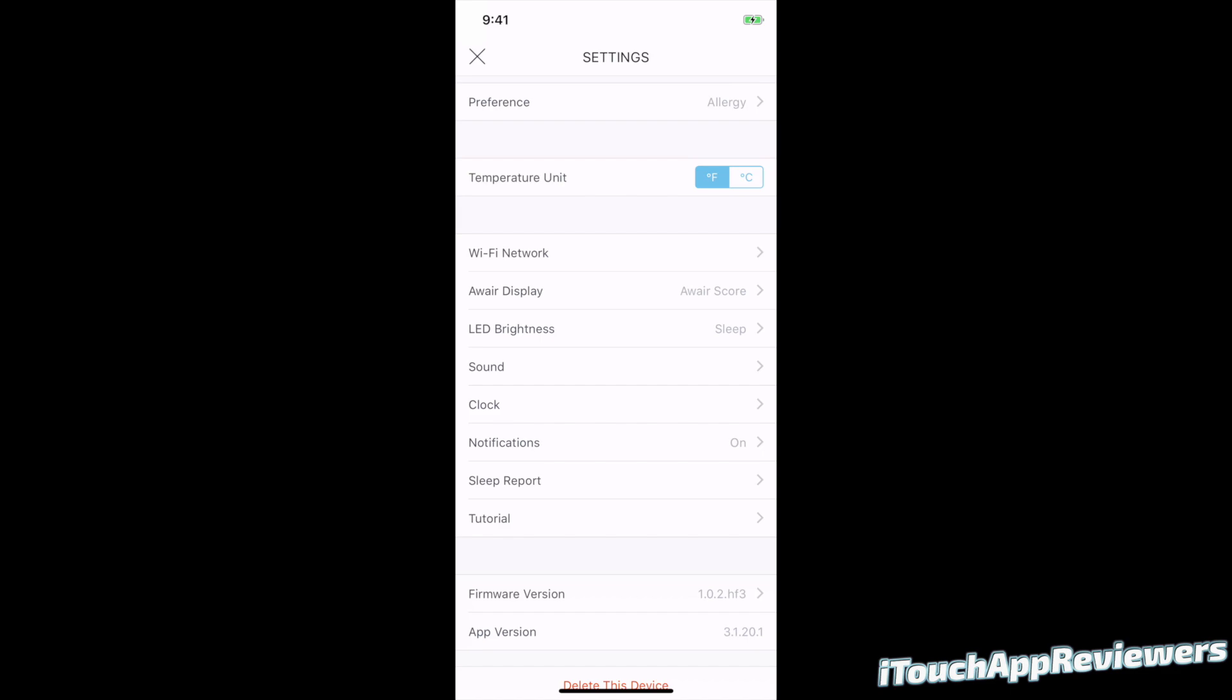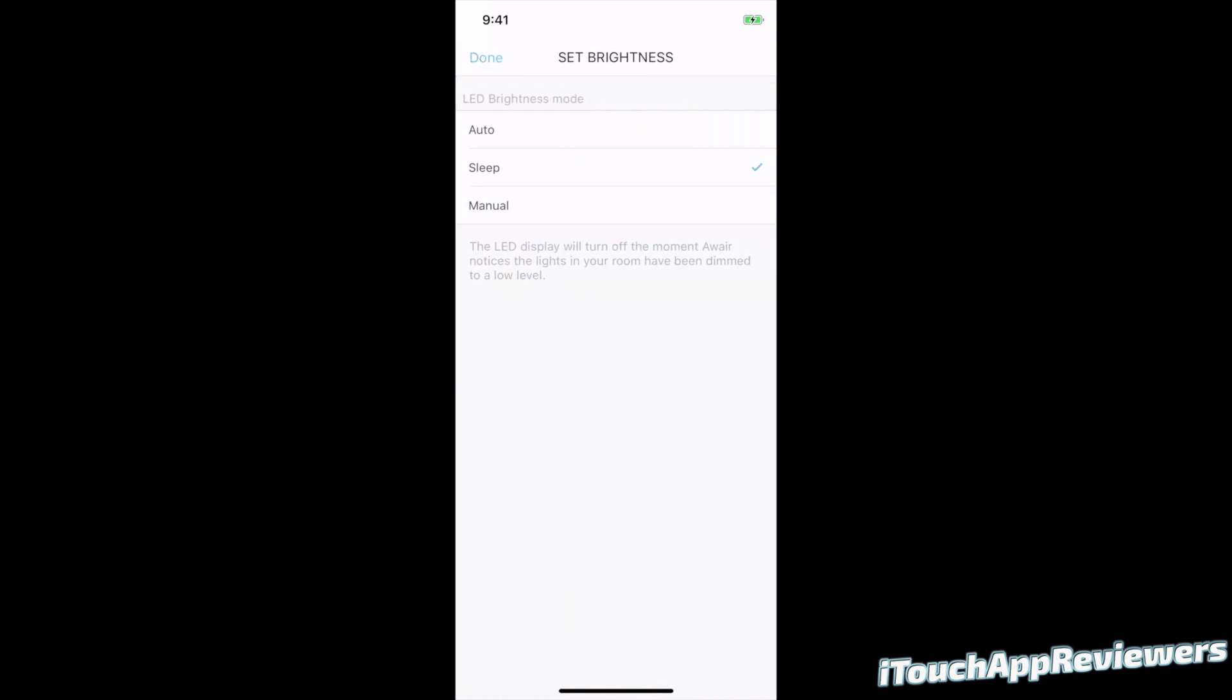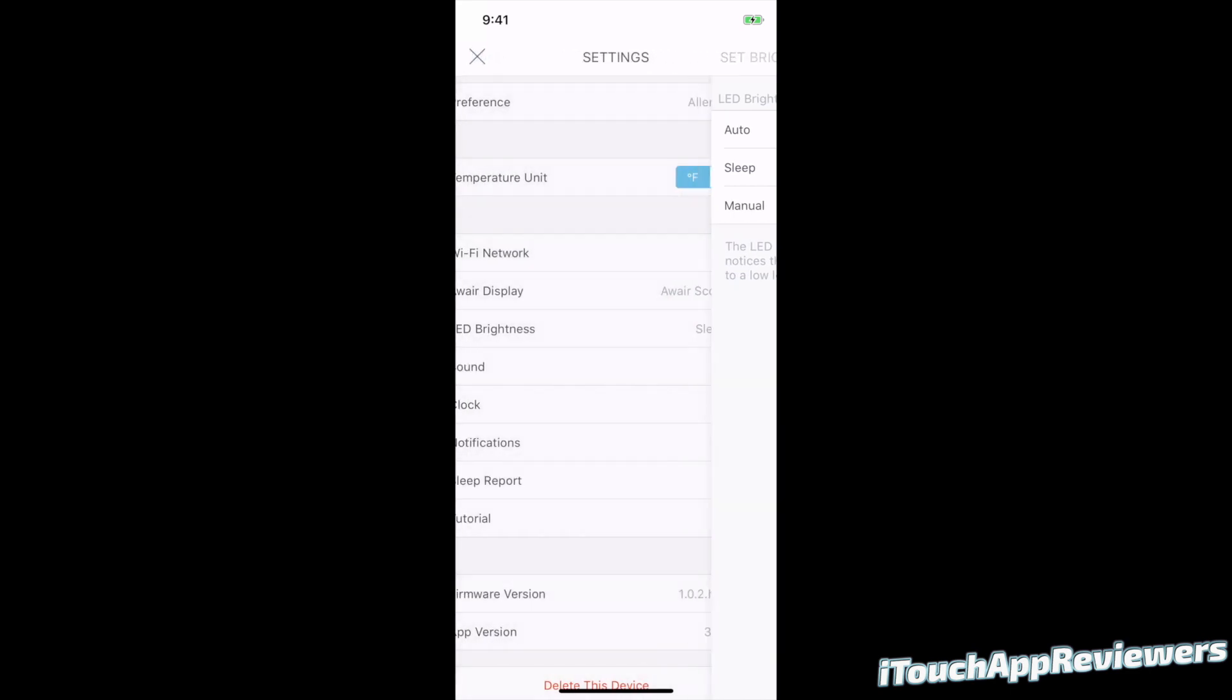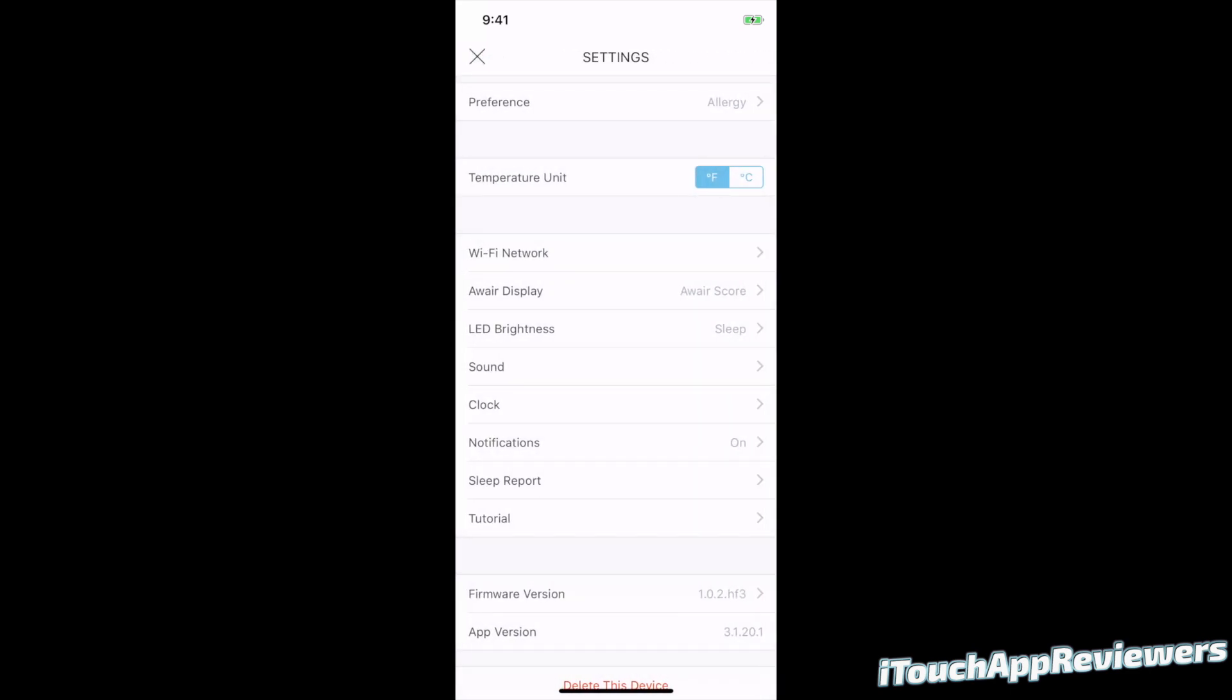Next up, we've got LED brightness. So this is for on the display of the Aware itself. You can choose either auto, which as you can see, Aware automatically adjusts the display setting based on available light. So it uses an ambient light sensor. I chose sleep for when it is in my room, because this way it will kind of take all of the advantages of using auto, but also if the light drops to a certain level, like off or very dim, it will dim the display and turn it completely off on the Aware device itself, which obviously I like for sleeping. I don't want it to be shining bright lights at me. And then manual, if you want to choose exactly, fine tune it to exactly how you want. I'm going to keep it on sleep though, because right now it is in my room.